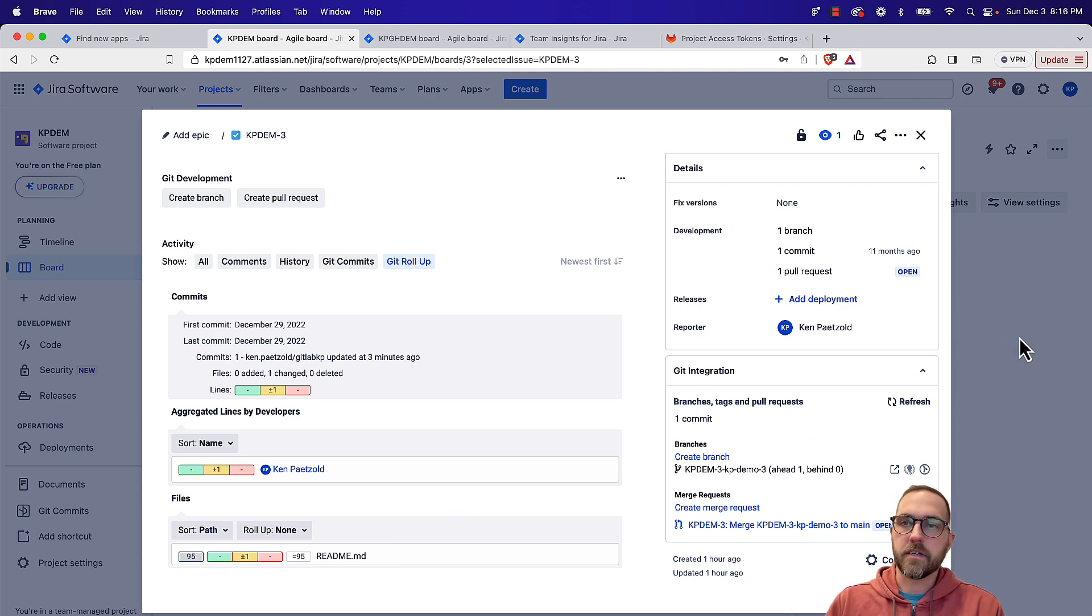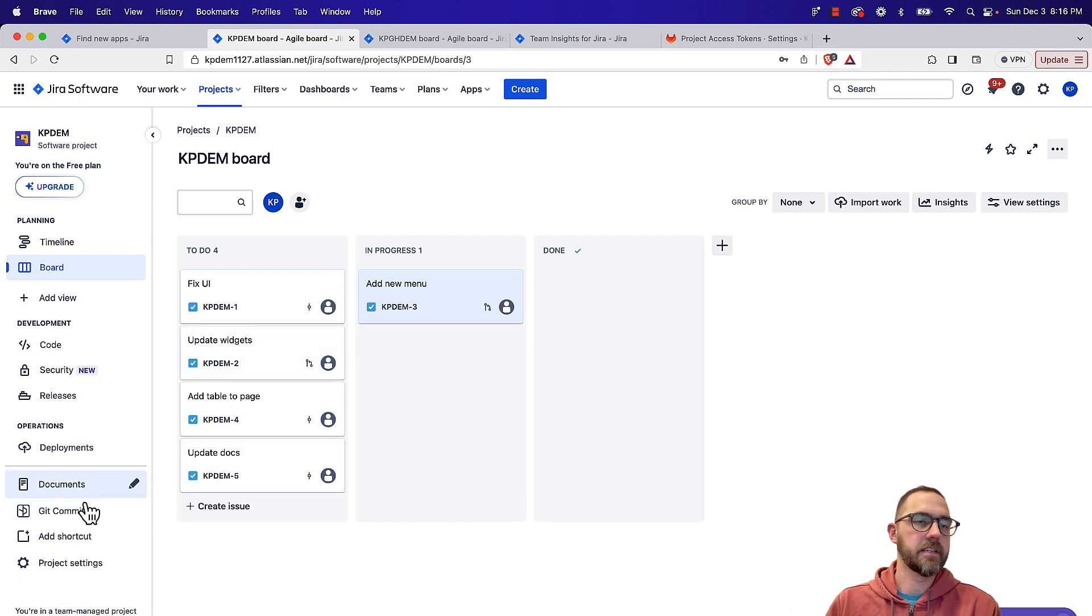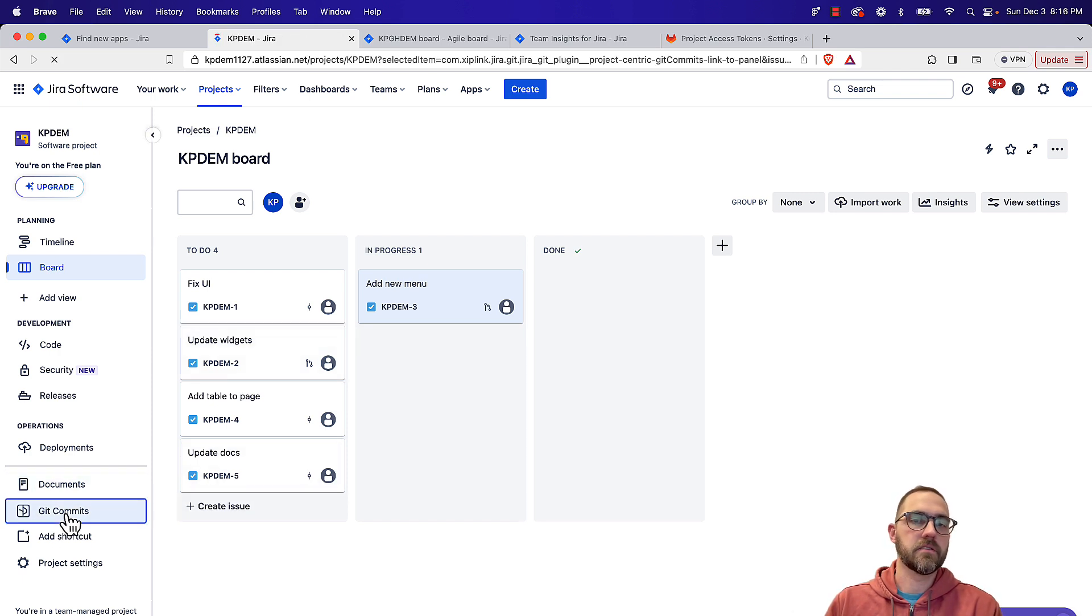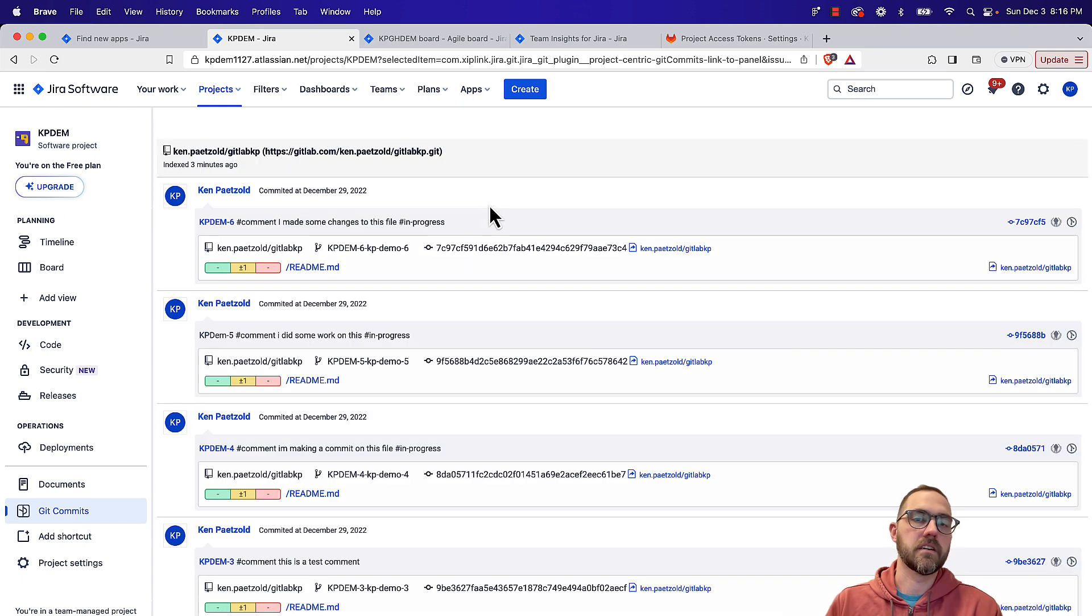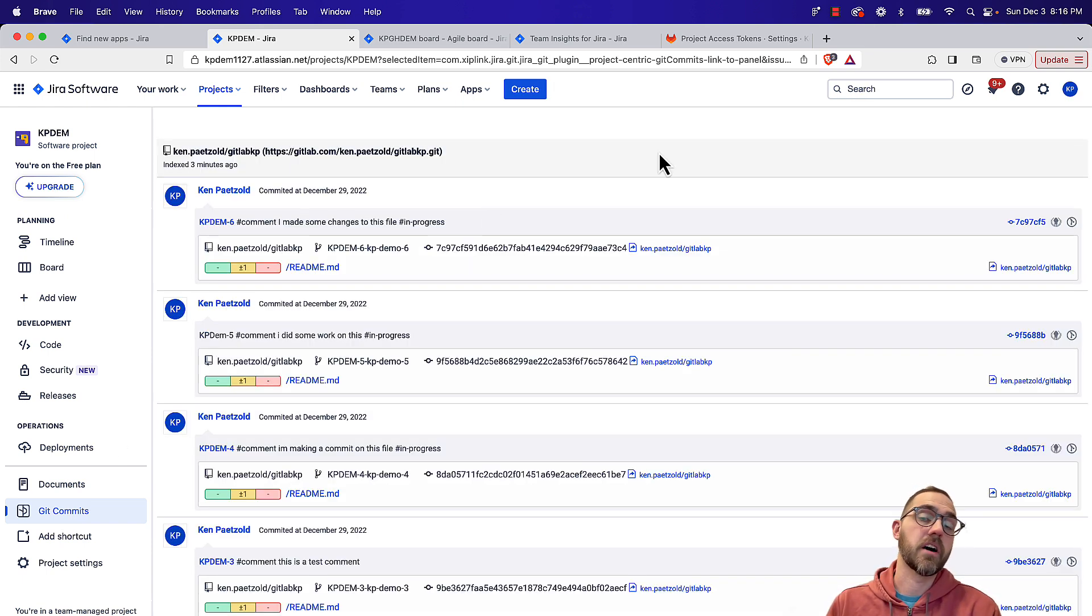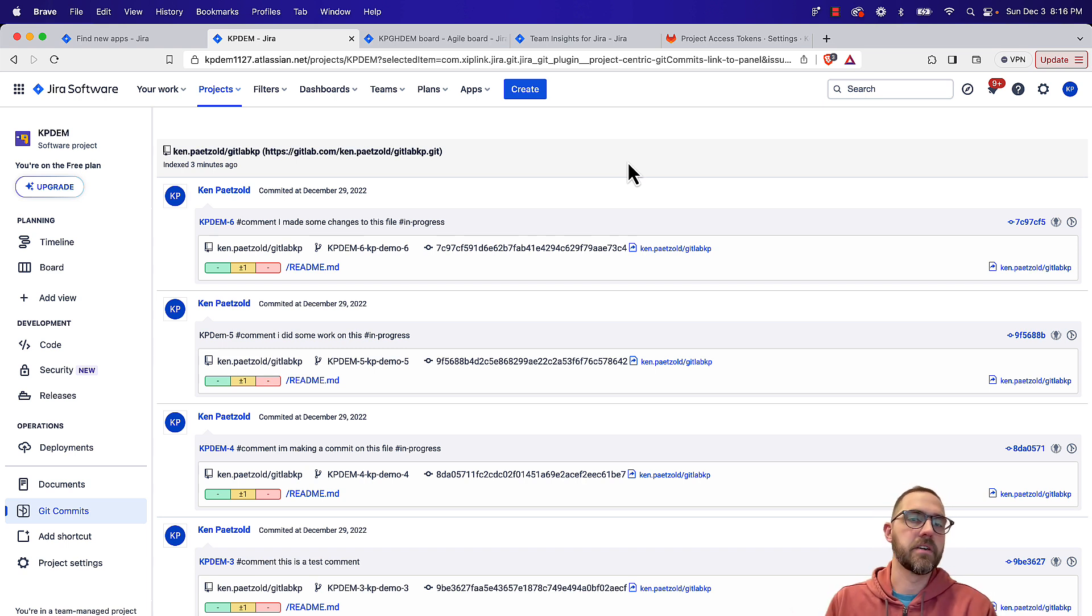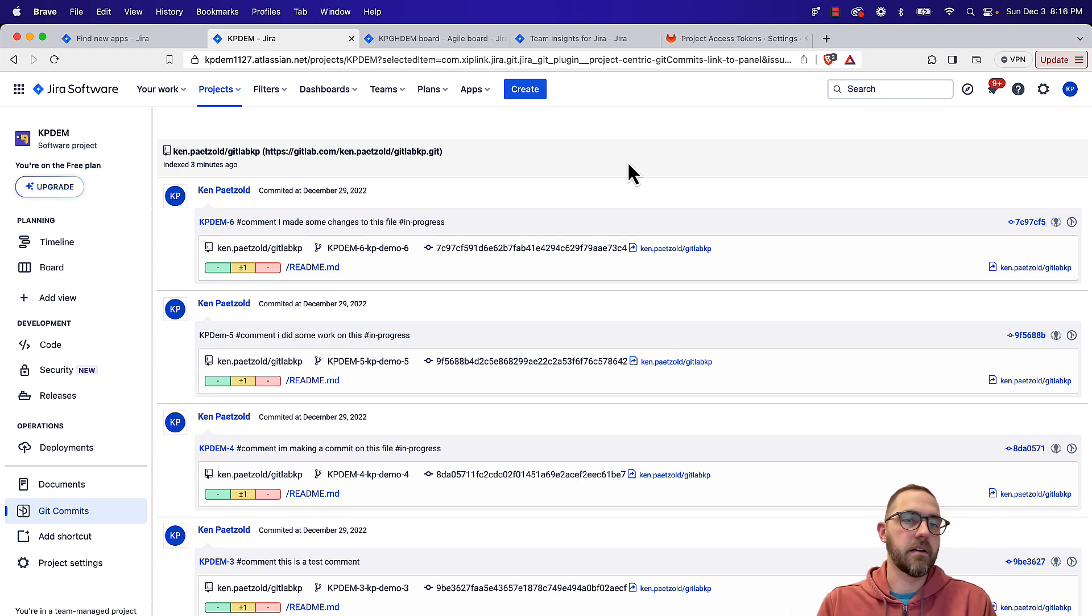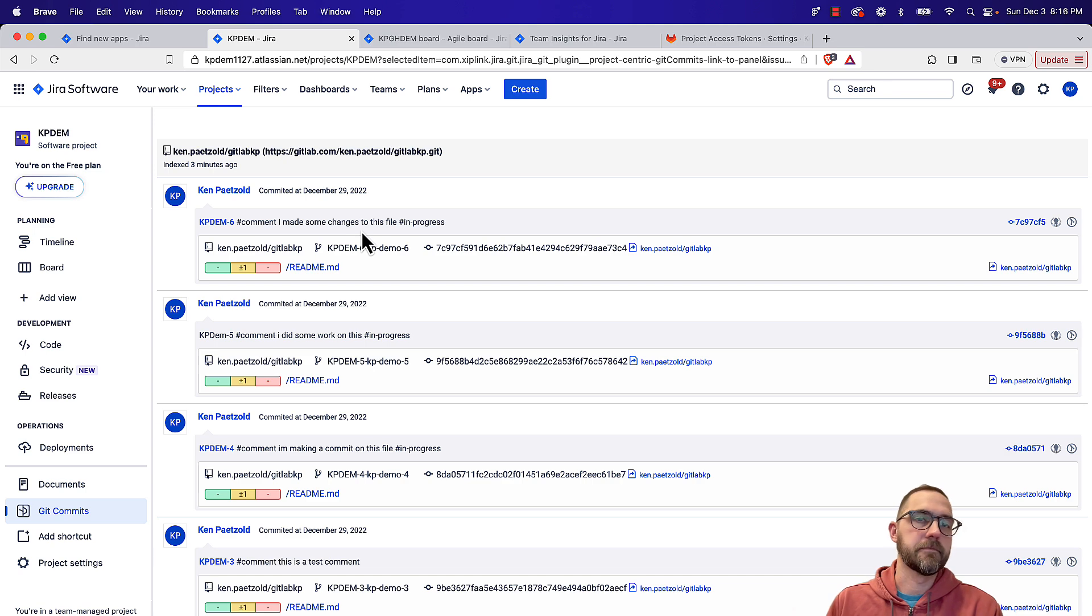So this is looking at development information from a single issue view. One of the nice things is you can go to this git commits page, and this will show you a sequential list of all the commits that are made for this project. So rather than diving into every single issue to look at the development activity, you can come here and see what are the latest issues people were working on where they actually made commits, and that'll show up in here.